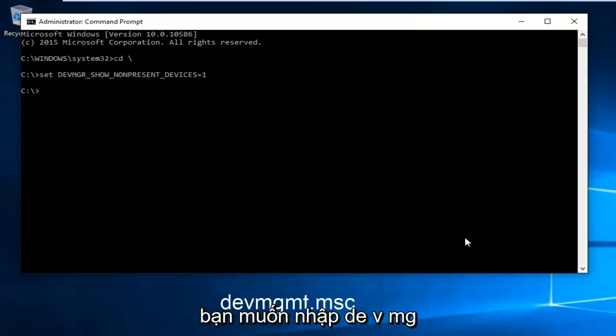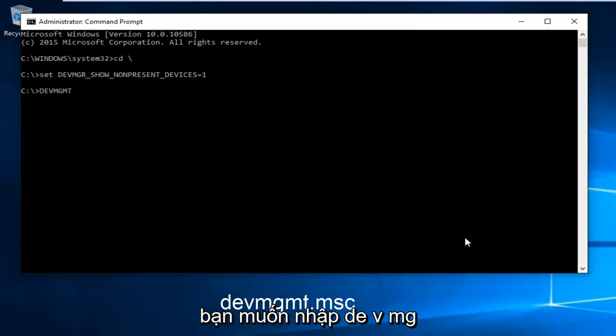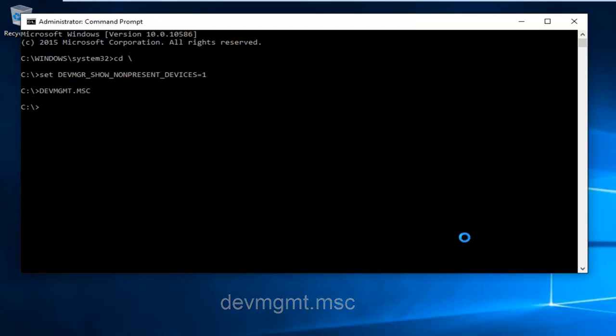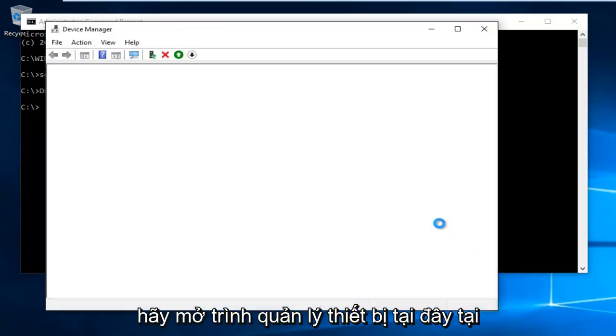Now type in DEVMGMT dot MSC and hit enter on your keyboard. This will open up Device Manager.